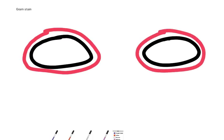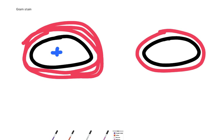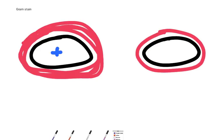Now, Gram positive bacteria possess a thicker peptidoglycan cell wall. So this cell wall, the peptidoglycan, is much thicker.